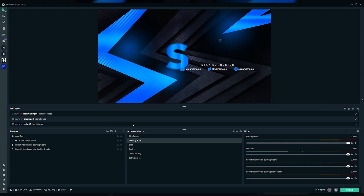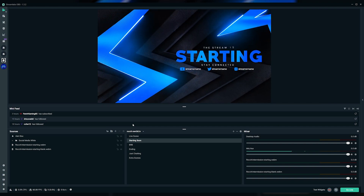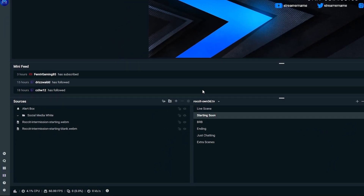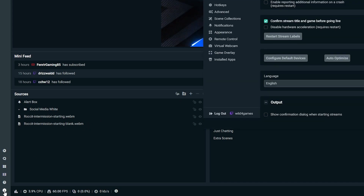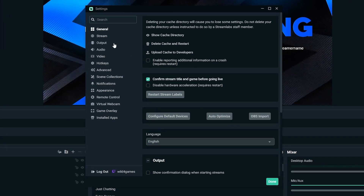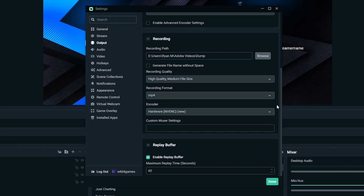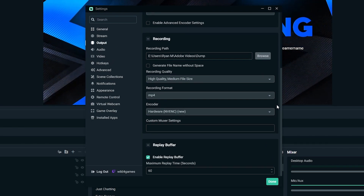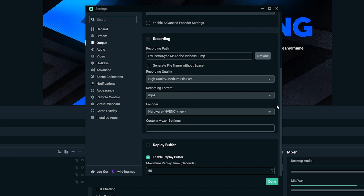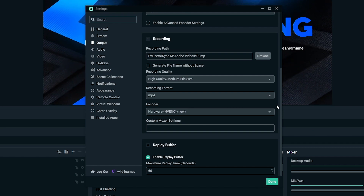Perform the following steps to change the location of your save file. Open Streamlabs OBS, open the settings and click on output. Scroll down until you see recording. From here, you can adjust the recording path, quality, file format, and choose the encoder you would like to use. Recording your gameplay sessions or just highlights in general and sharing them on social media platforms is a great way to grow your brand and get discovered.